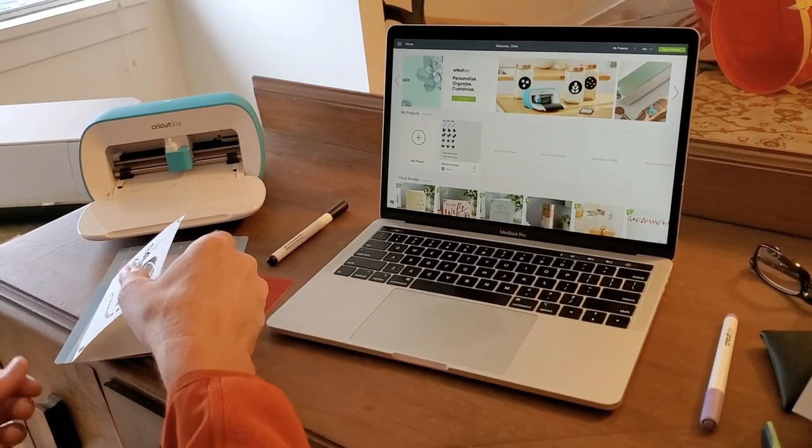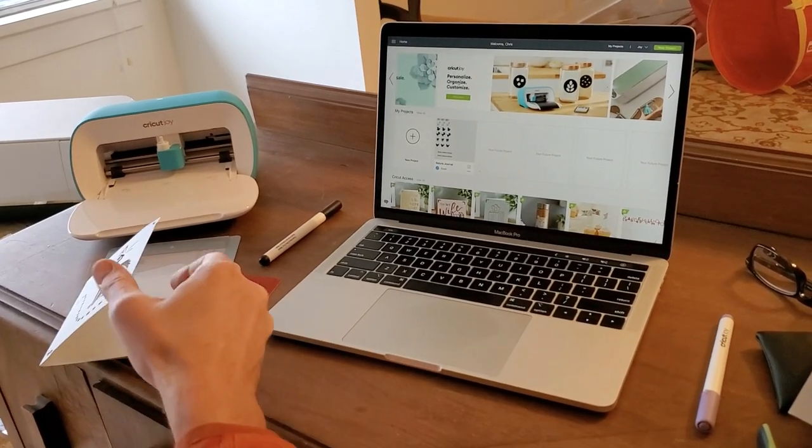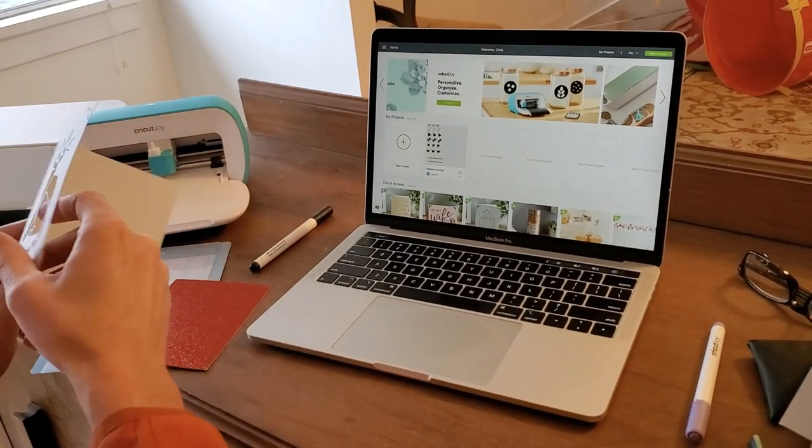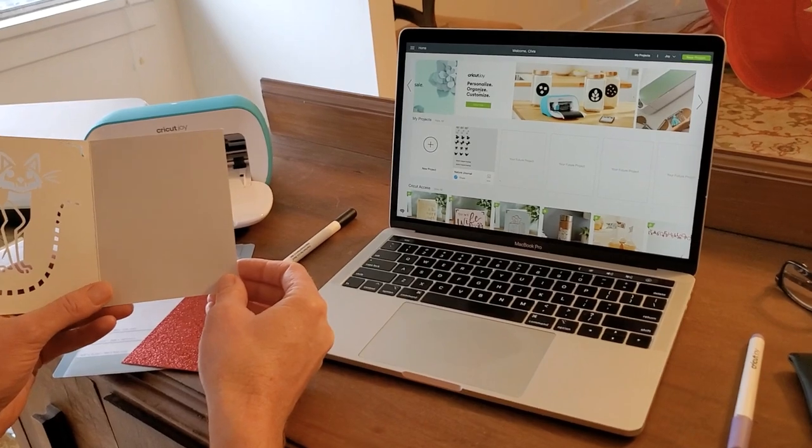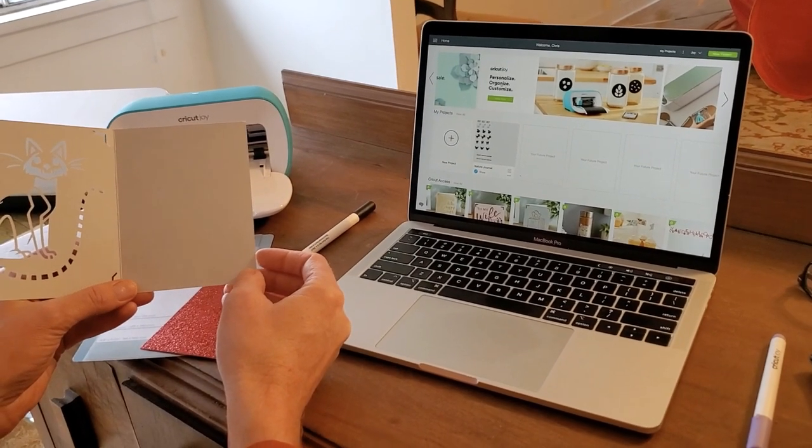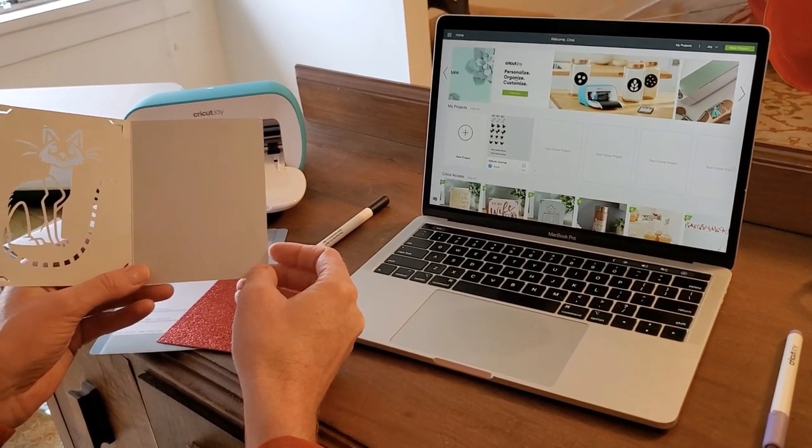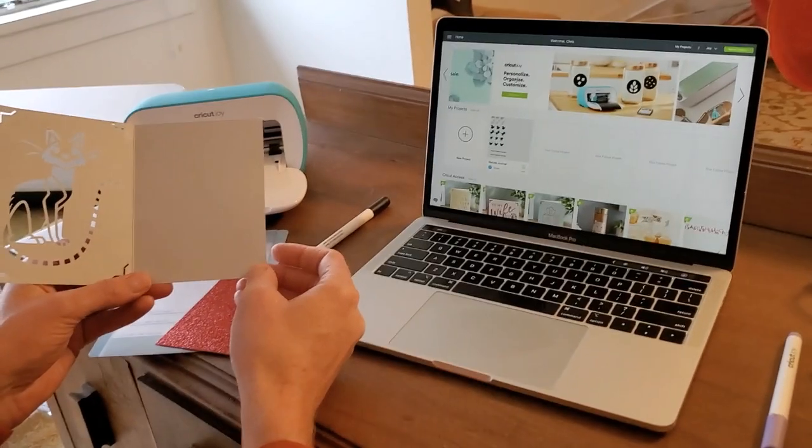Hi, it's Chris from Cricut. I'm going to show you how to write on the inside of a Cricut insert card with your Cricut Joy and the pen that comes with it.